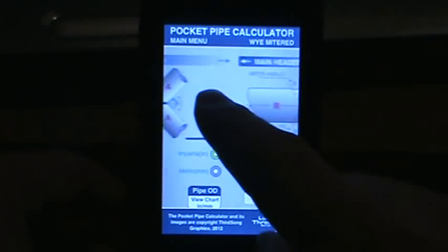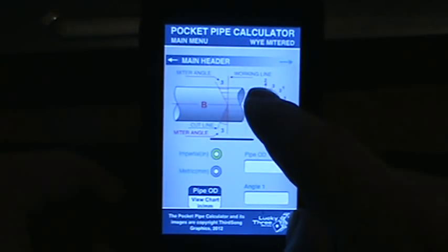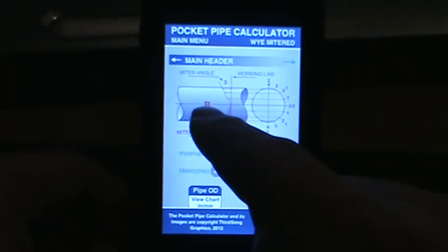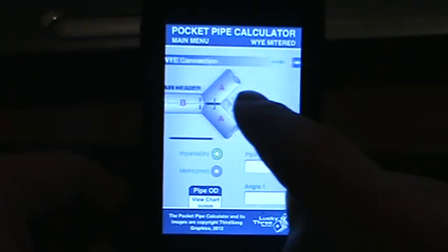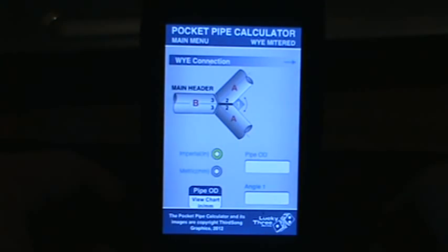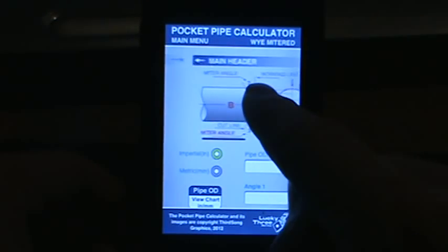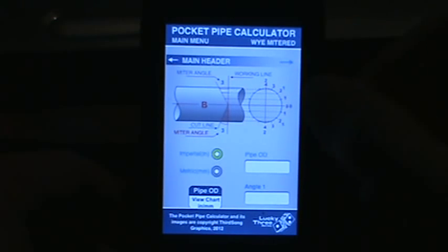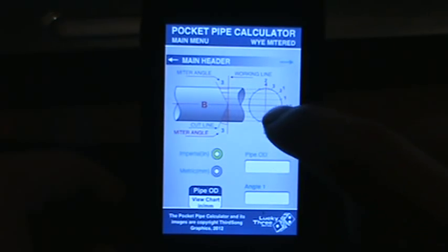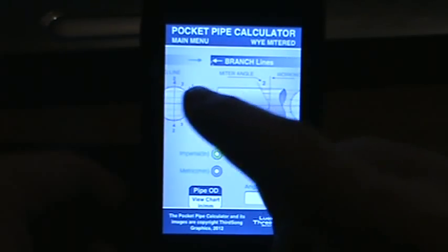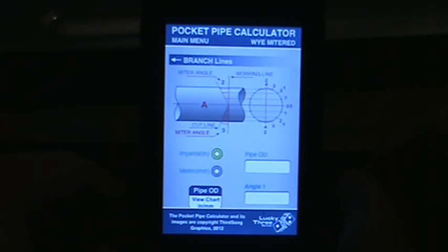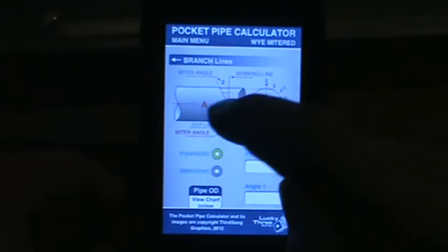As we scroll down you'll see an image of a Y connection. If you scroll the image to the left you will see the main header, which has a label B. This is a picture of the main header — you can see the mitered angle 3 on both sides. We scroll over and these are the branch lines that come in, which is piece A, and those require mitered angle 2 and mitered angle 3.